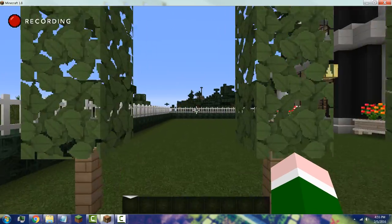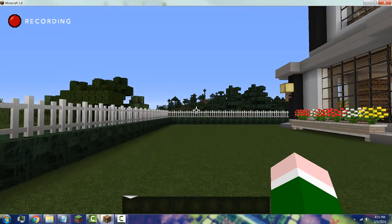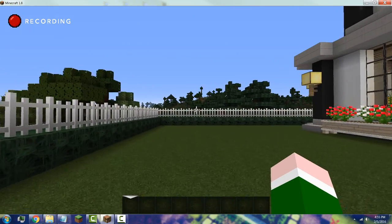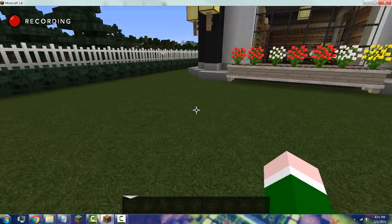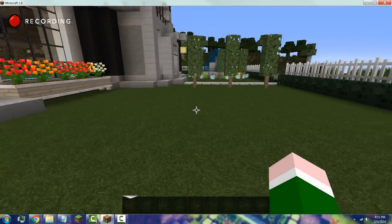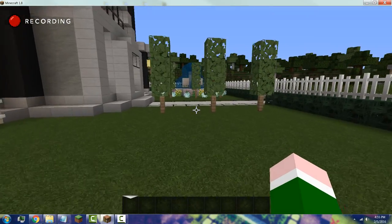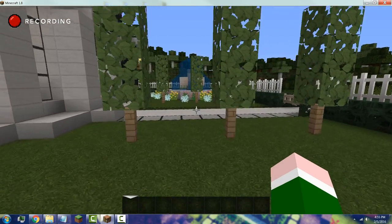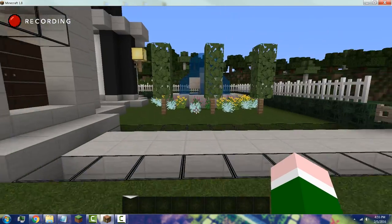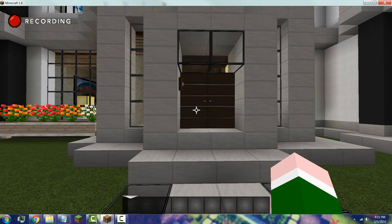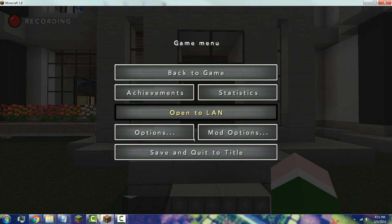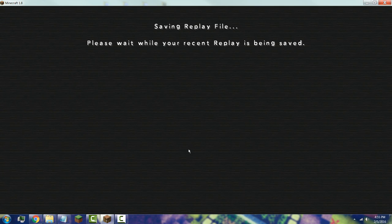The Replay Mod will record all your movements. As an example I'll just move left and right. Once you're done your replay, press Escape and then save and quit to title.